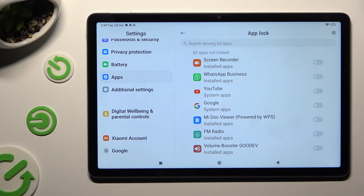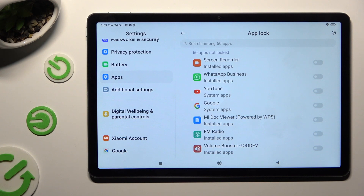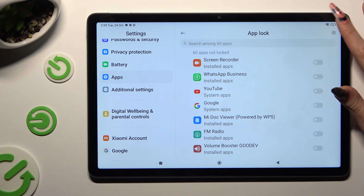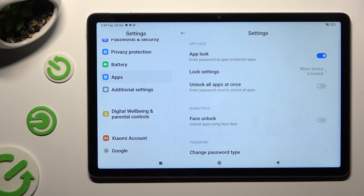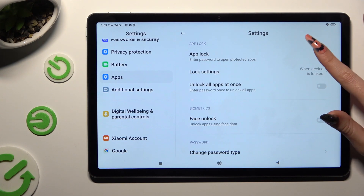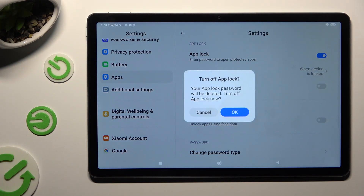If you wish to disable AppLock completely, click on the gear at the top right corner and tap on the toggle next to the AppLock feature. Lastly, confirm your choice in the pop-up to delete it.